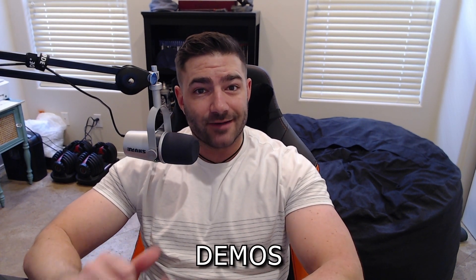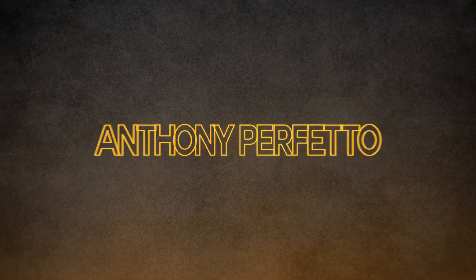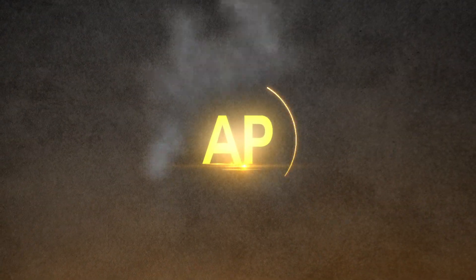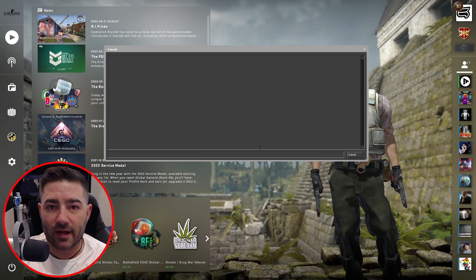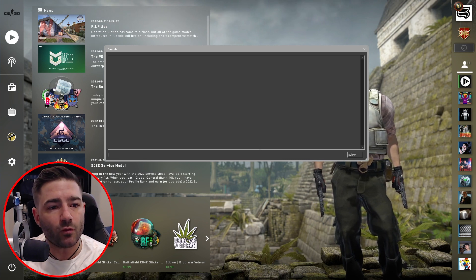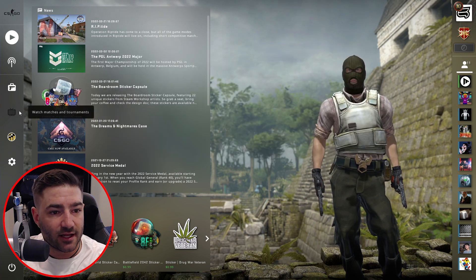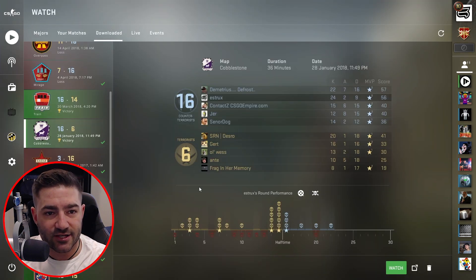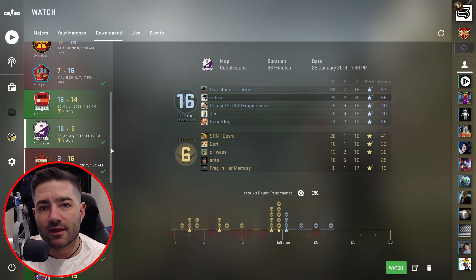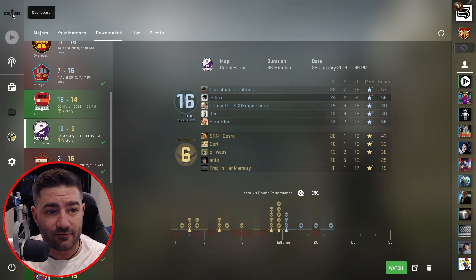Alright folks, you've got laggy CSGO demos. I've got a few commands that'll help fix that. Let's get started. Fix number one — first things first, don't watch your demo via the highlight system. Don't come over here, click this, go to your matches, and click Watch. That's going to give you laggy, jittery demos right off the bat.